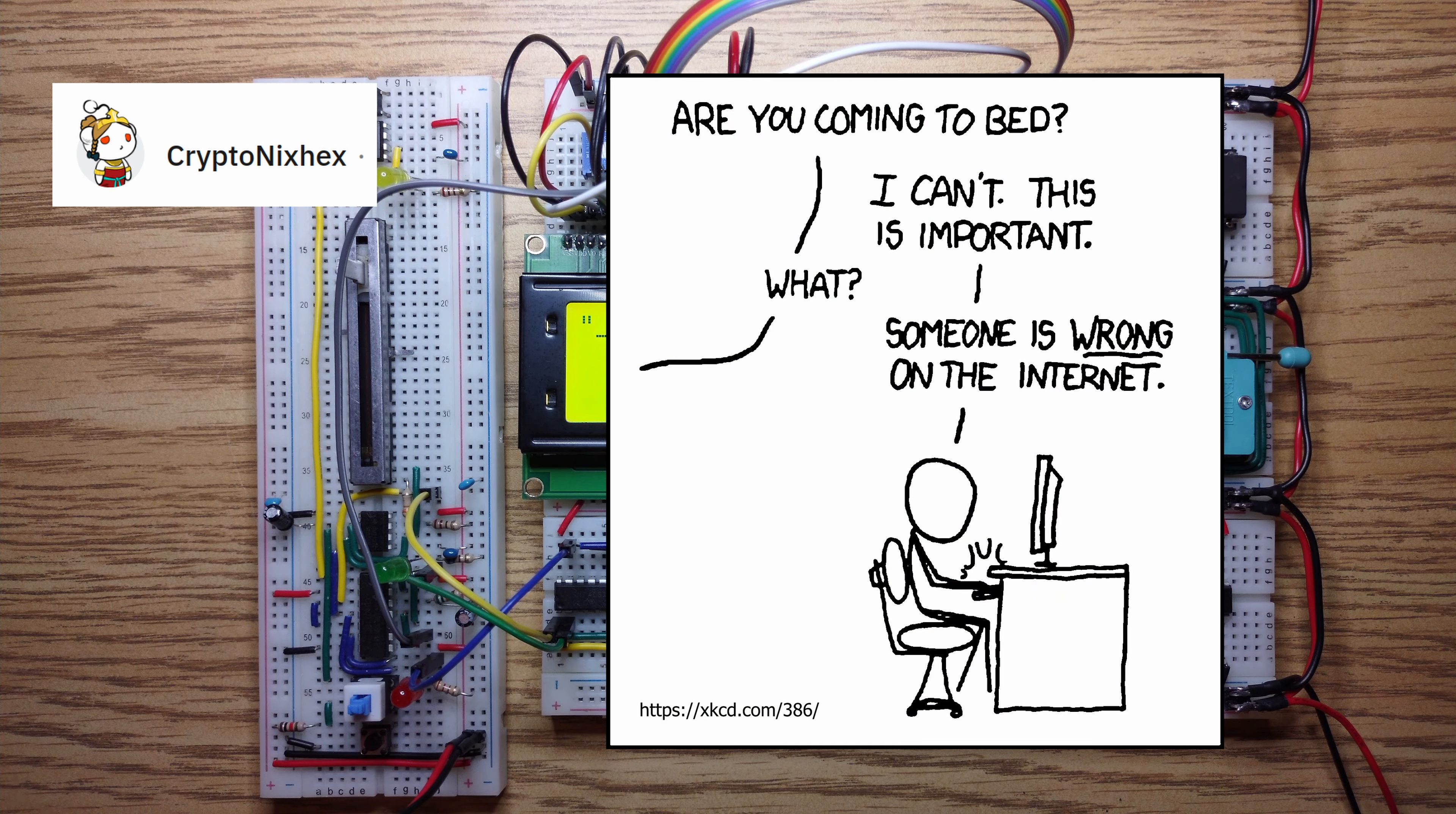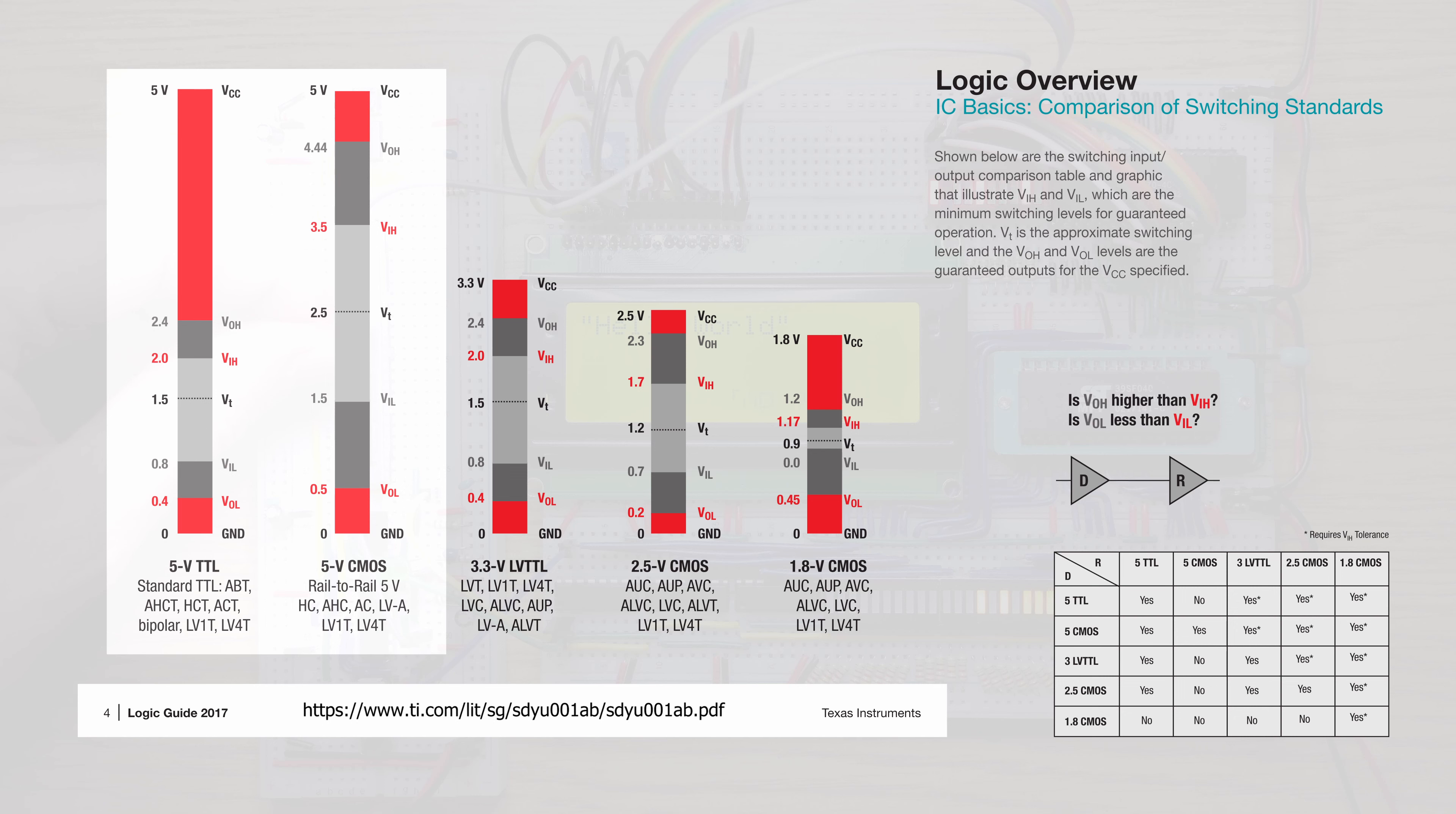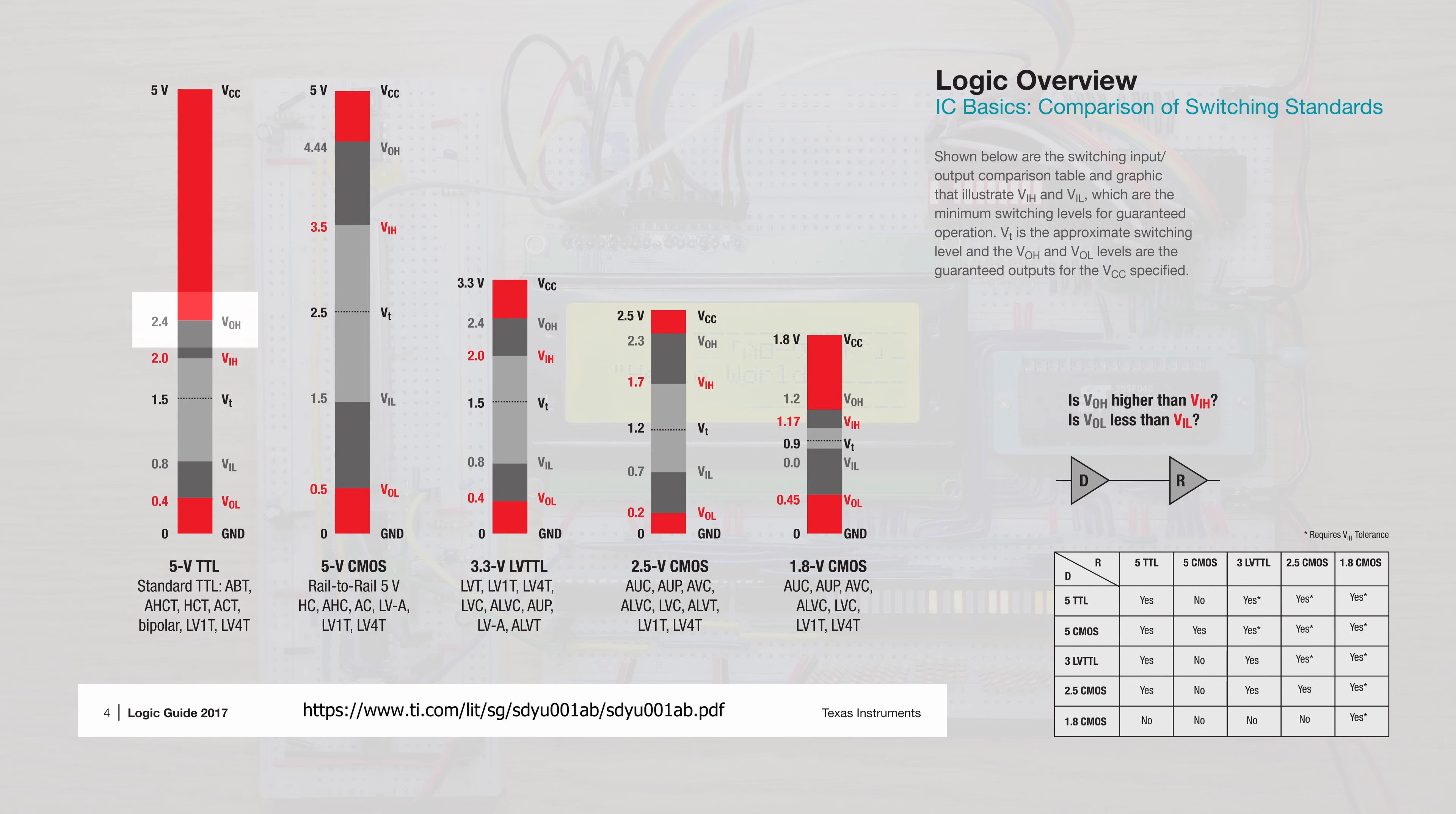Both families are 5 volts, but the output level of a TTL high signal can be as low as 2.4 volts, while CMOS chips expect at least 3.5 volts.